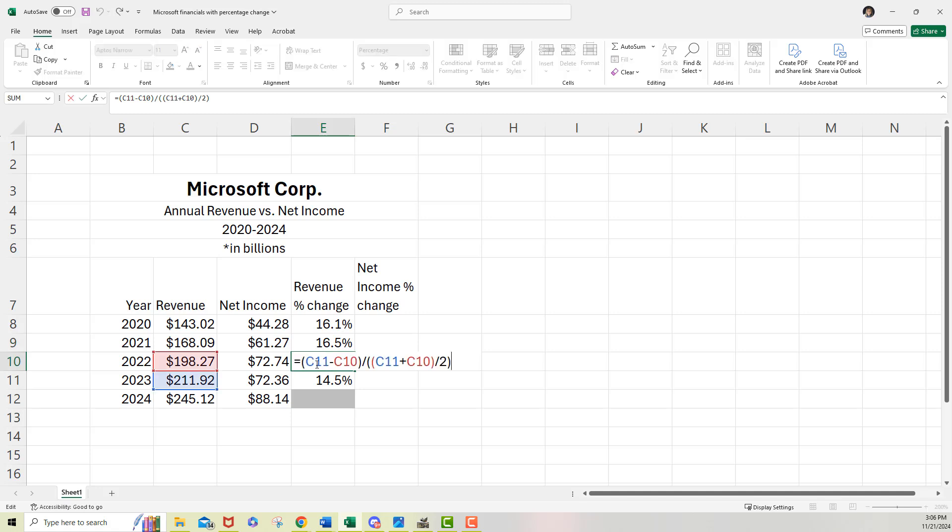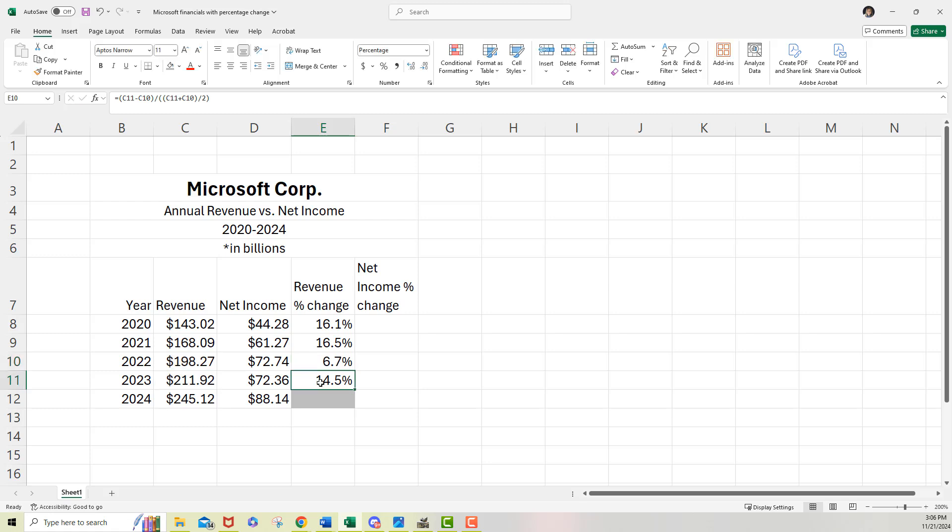Let me look at this one. F2, C11 minus C10, C11 plus C10 divided by two. Yes. Okay.